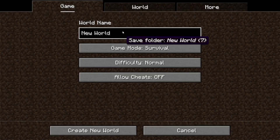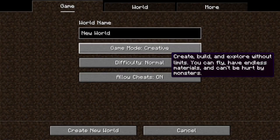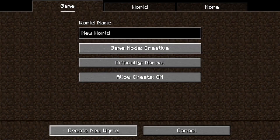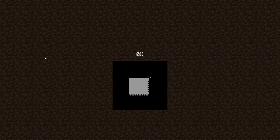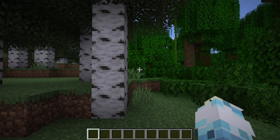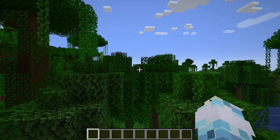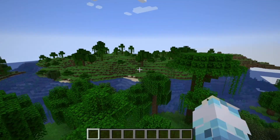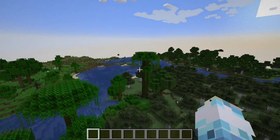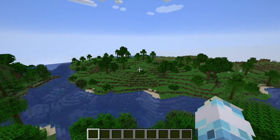Now we can click Single Player. I'm going to create a new world just for the sake of this tutorial — go into Creative and just create a new world. Now that we have the world loaded up, this is much easier in a flat world.